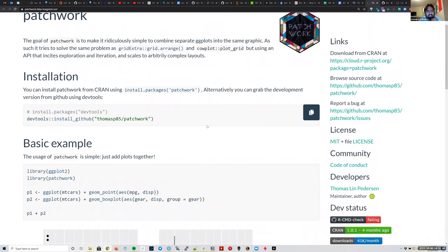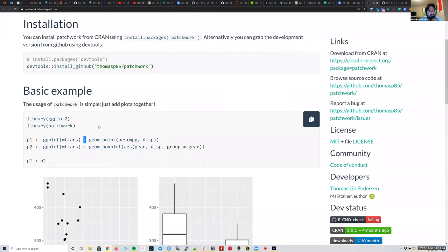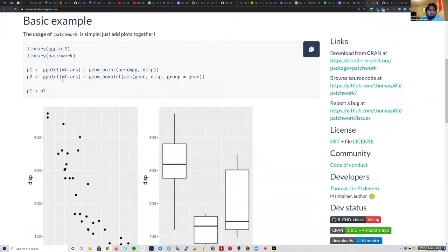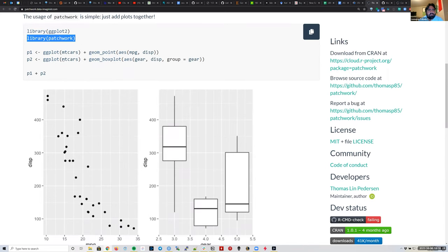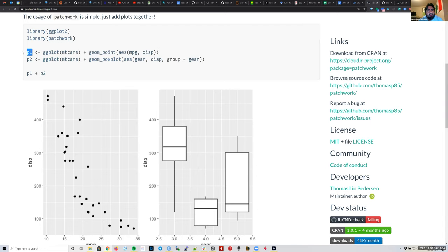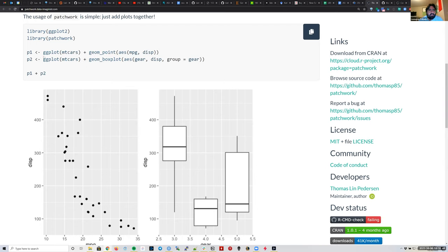The basic operation is adding, using the plus symbol. Here's a quick example: first they load the ggplot2 package for making graphs, then Patchwork for combining them. We've seen before that we can save a ggplot2 plot into an R object — here they save one plot as P1 and the second as P2. Once we have both objects, we can combine them using P1 plus P2.